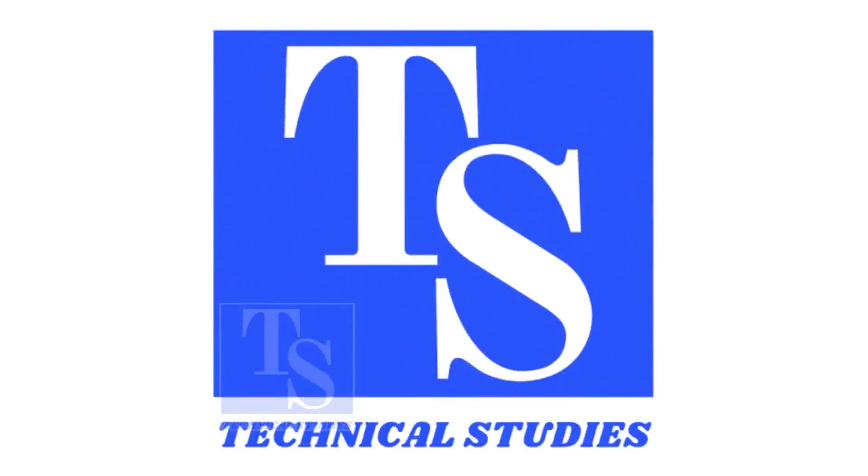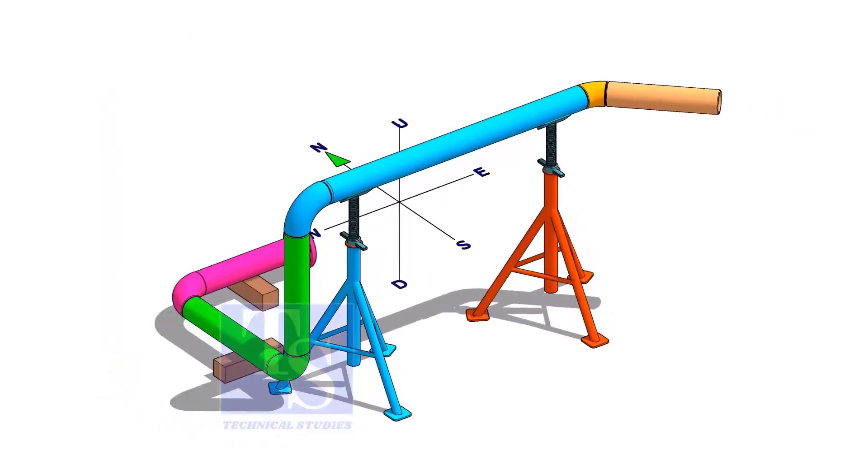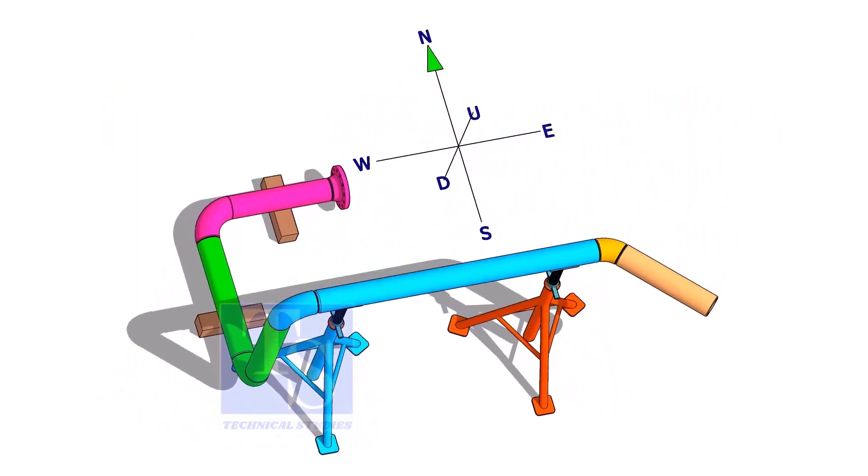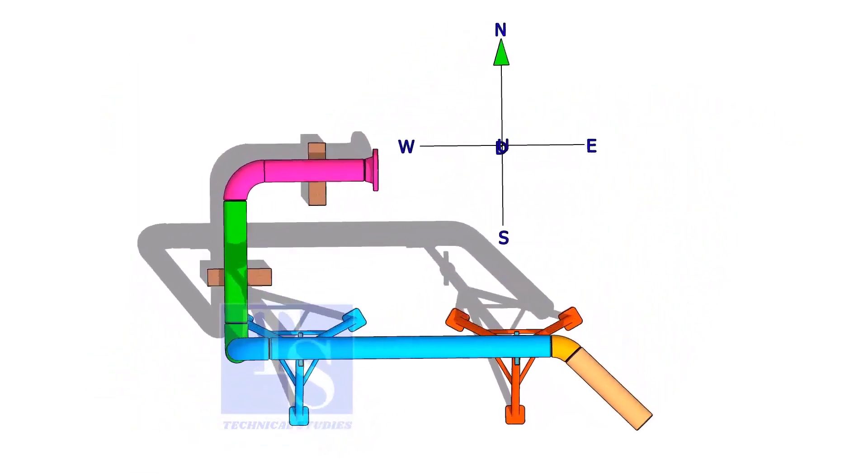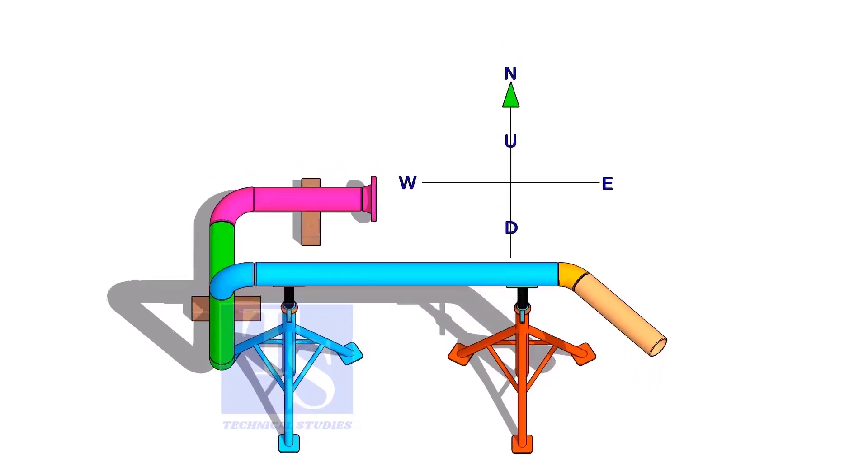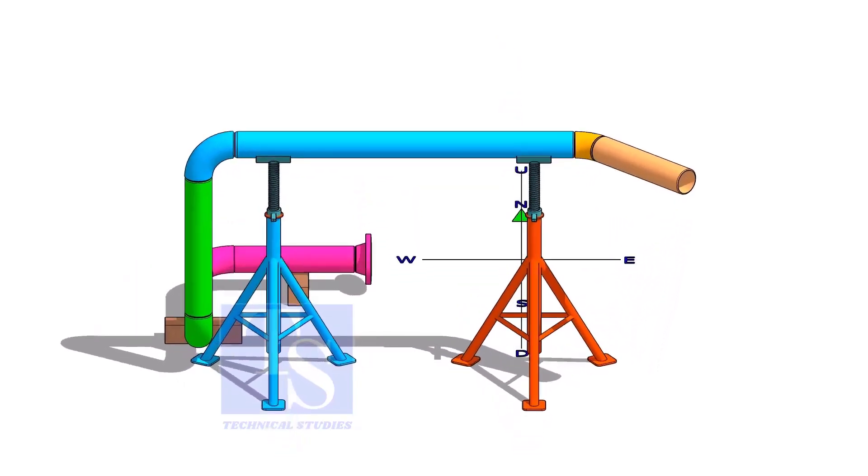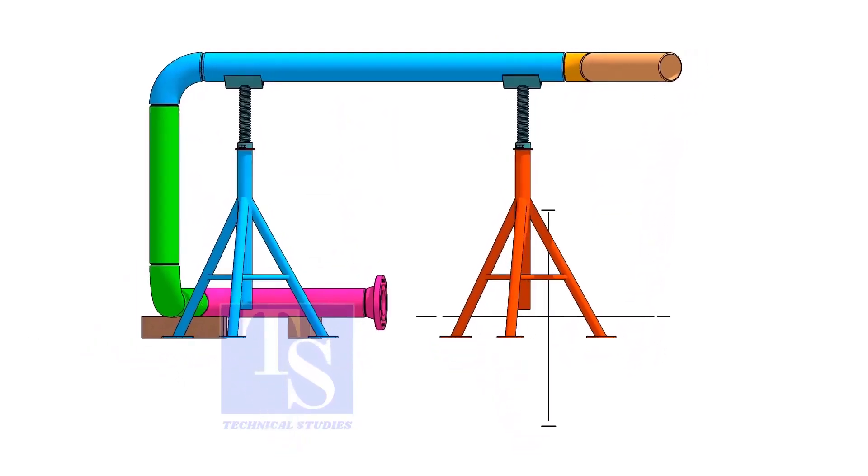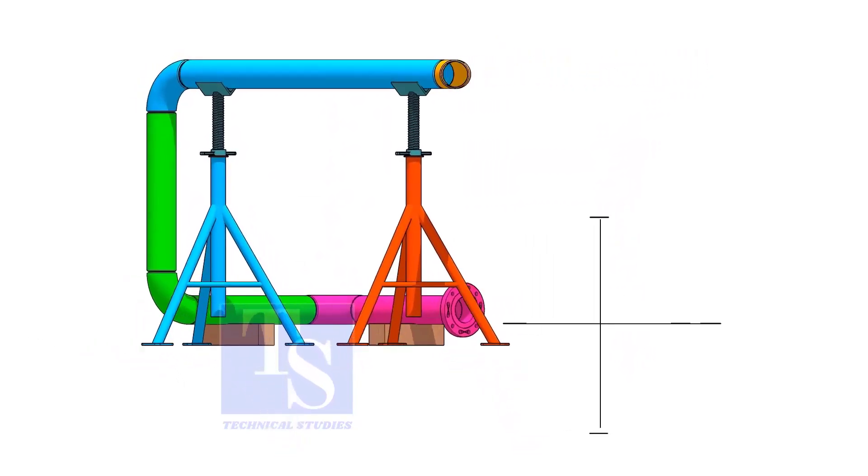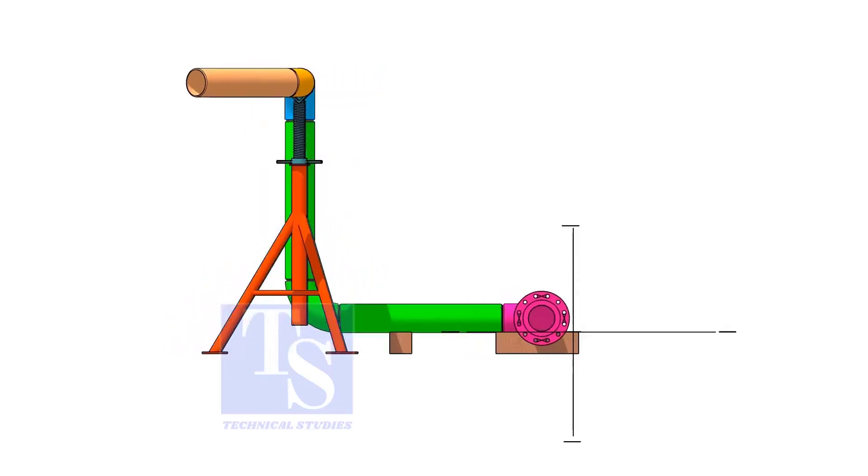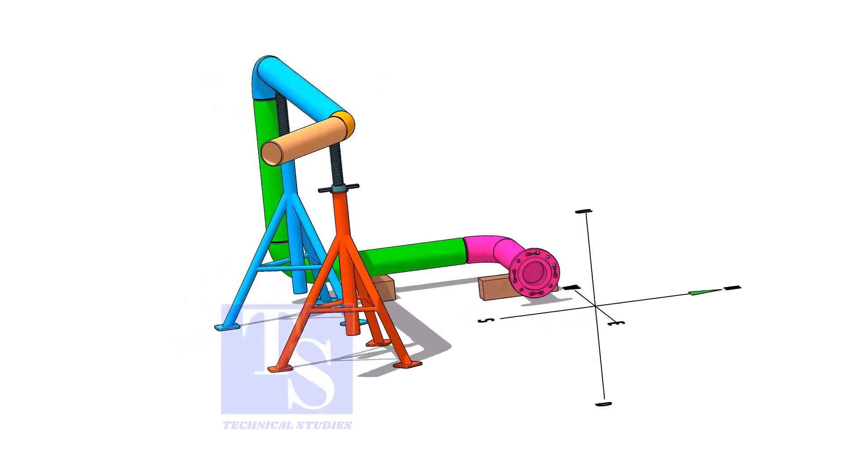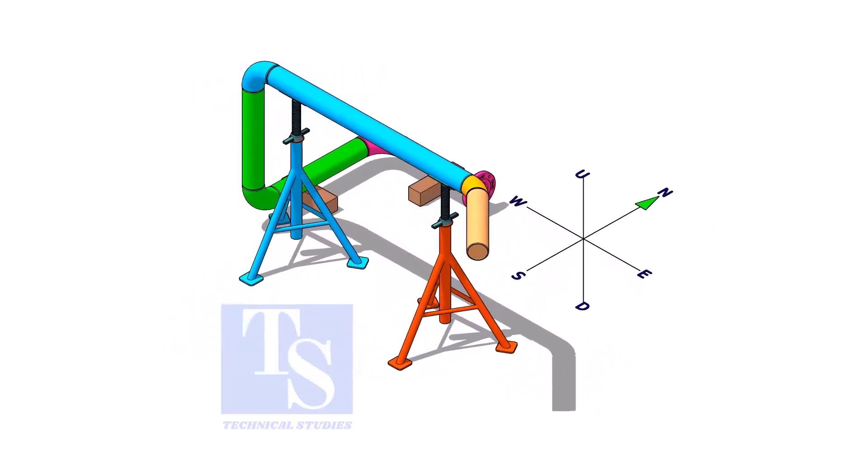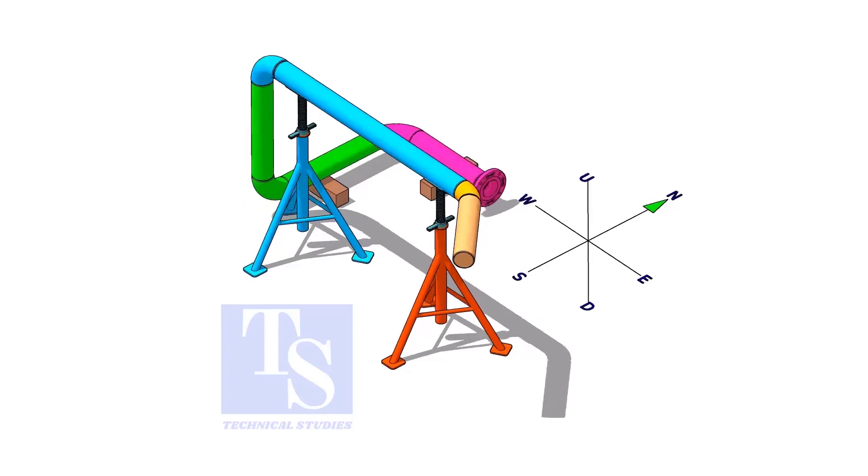Welcome to Technical Studies. In this video, we will discuss the basic sequence, methods, precautions, etc. of piping prefabrication.